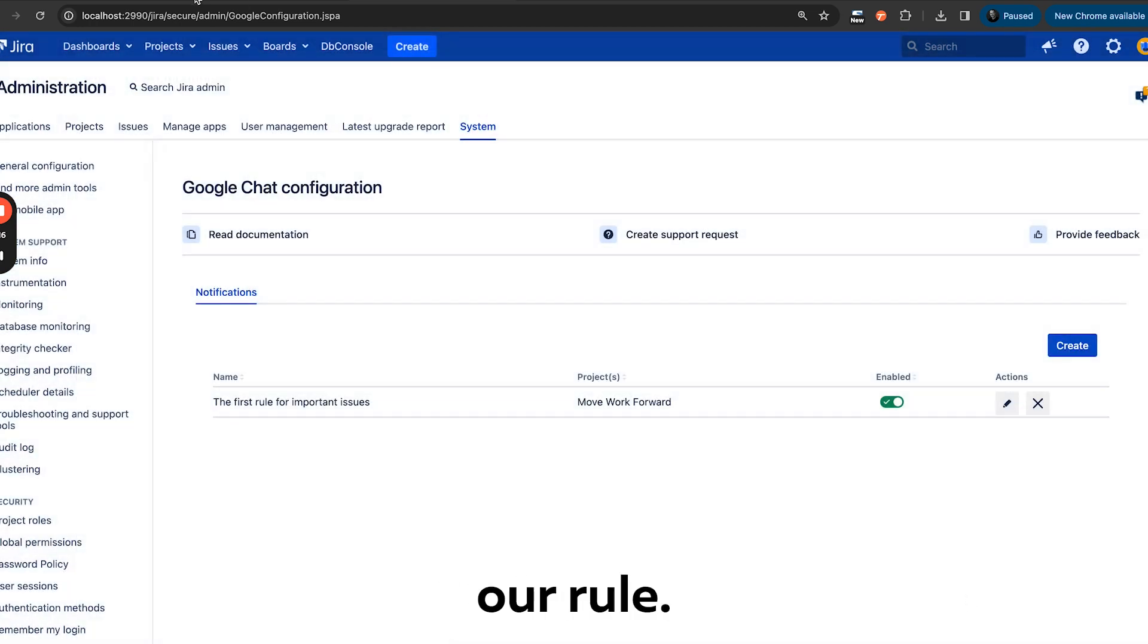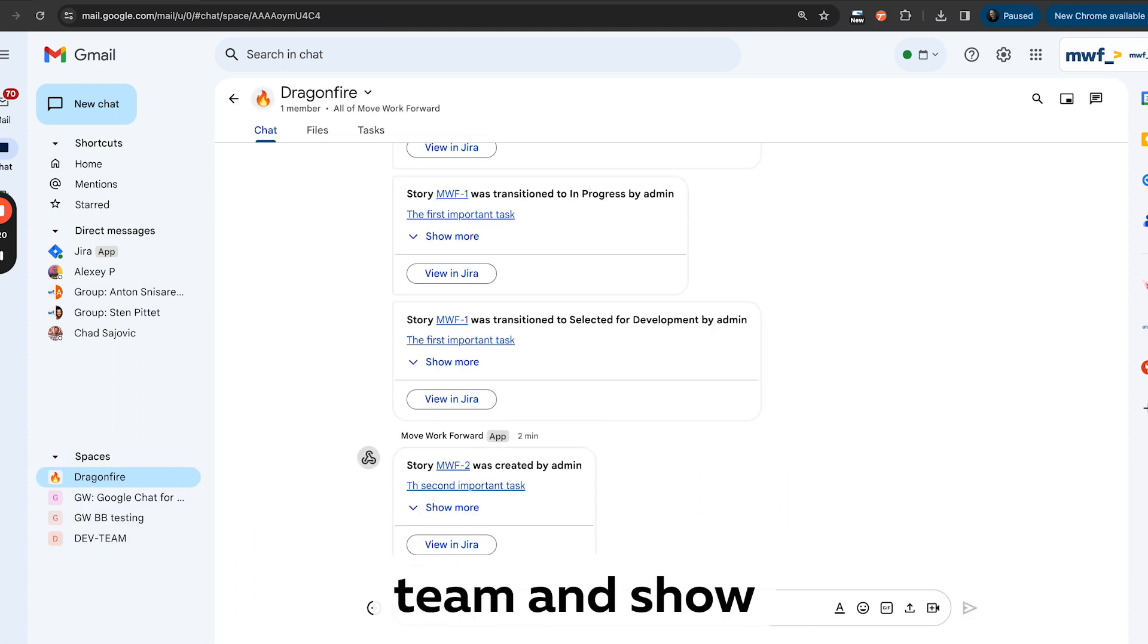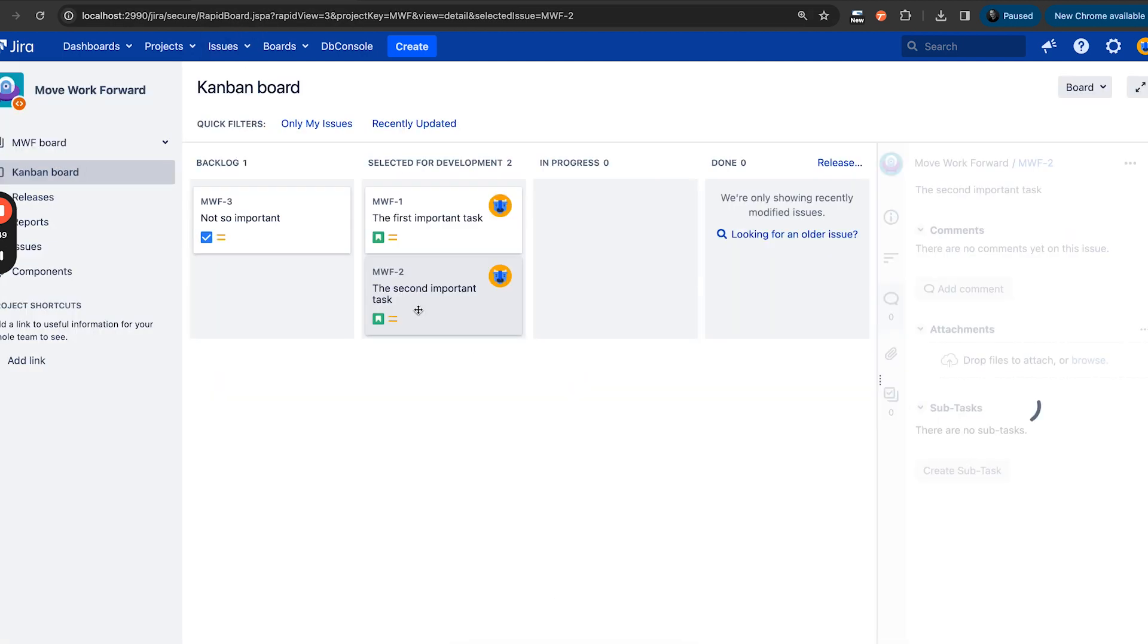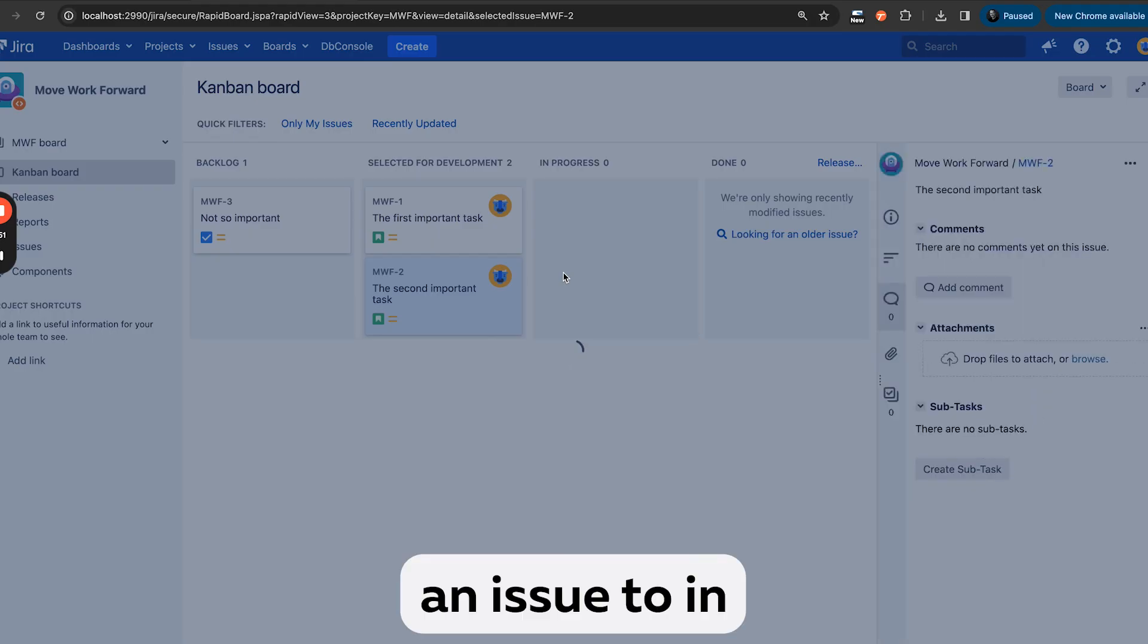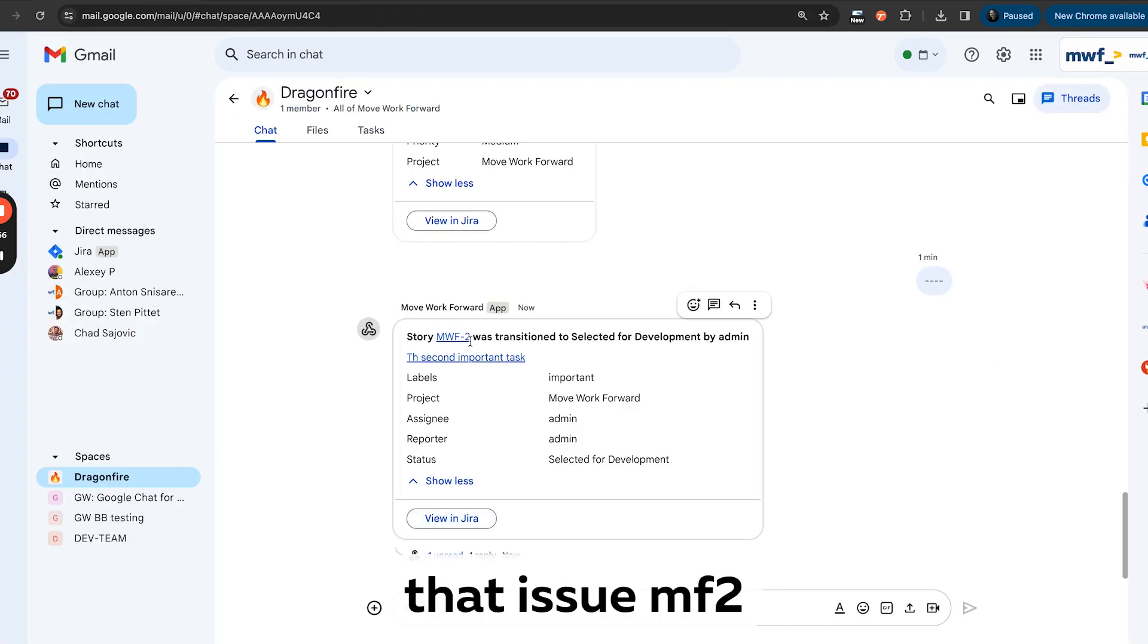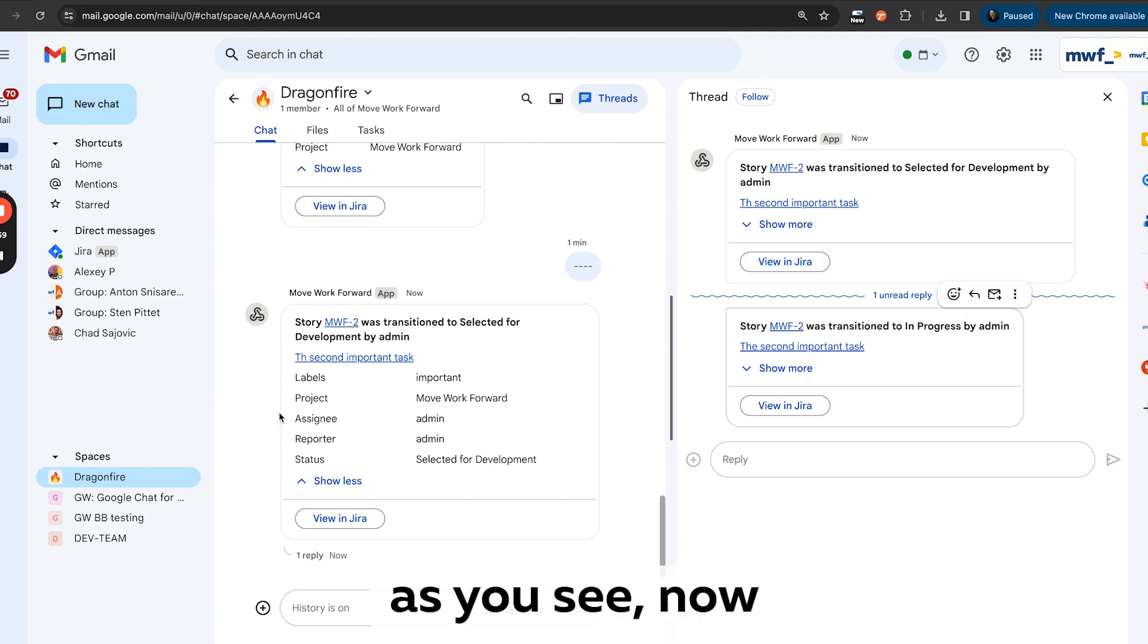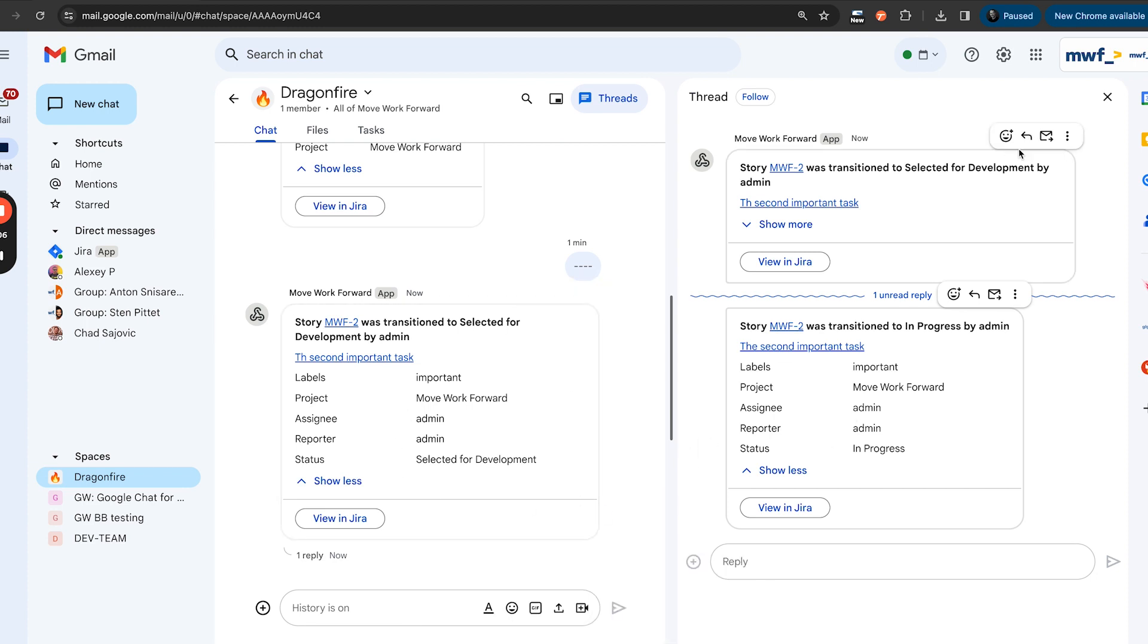So here's our rule, and now we can test it. We basically jump into our team, ensure it comes after our date. Here's our rule. Let's transition an issue to in progress. So now we should get notifications that issue MWF2 was transitioned to in progress. As you see, now we use threads, which permits to take less space in Google Chat.